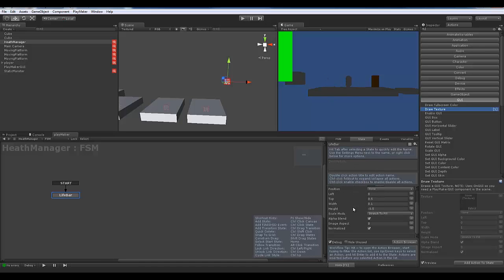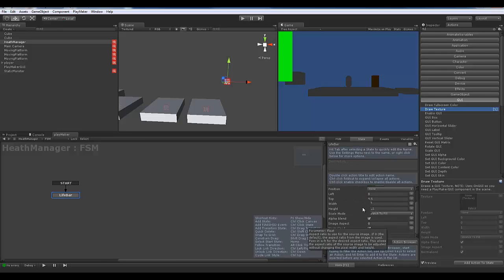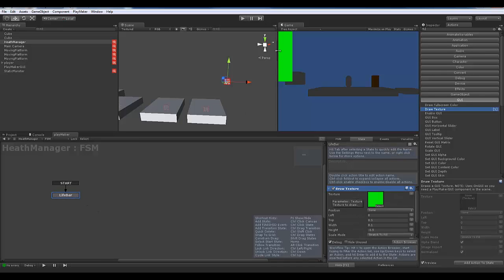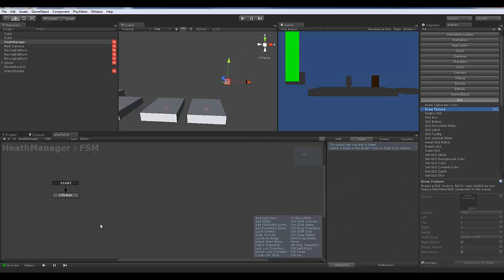We're going to end up changing this into a variable very shortly. That's going to be our basic life bar. I'm going to set it offset from the left by about 0.05 — something along those lines.